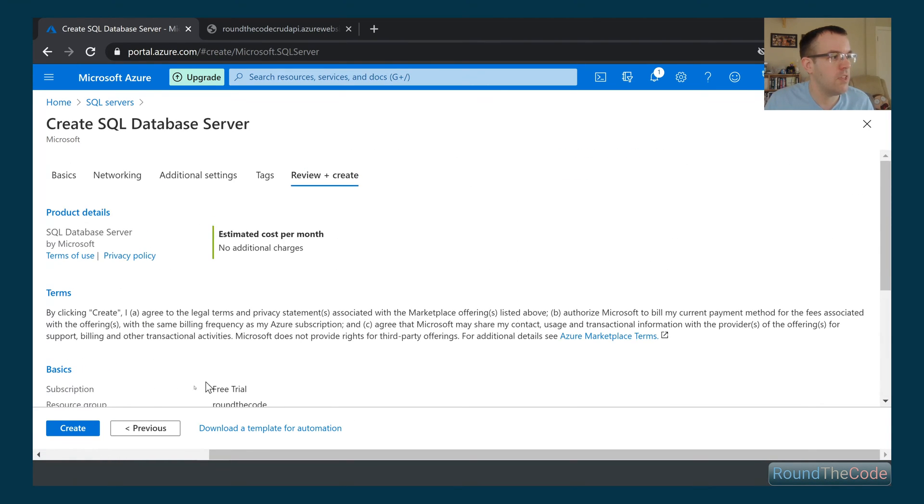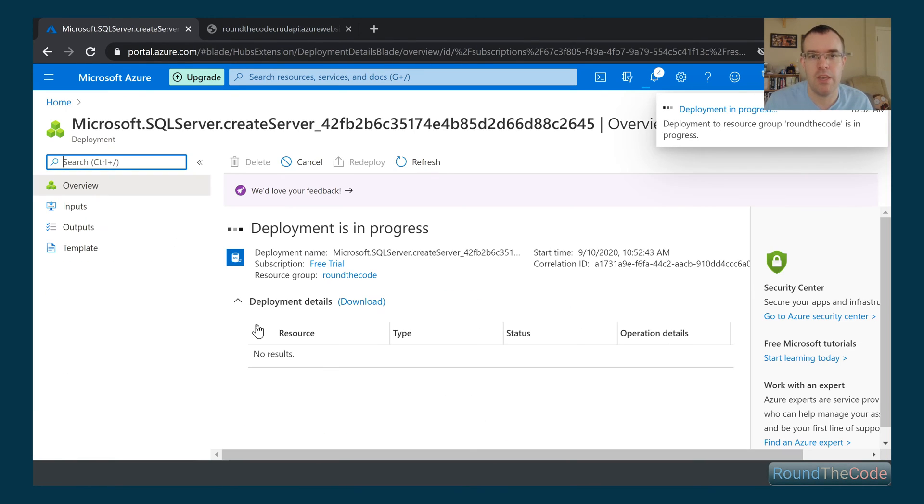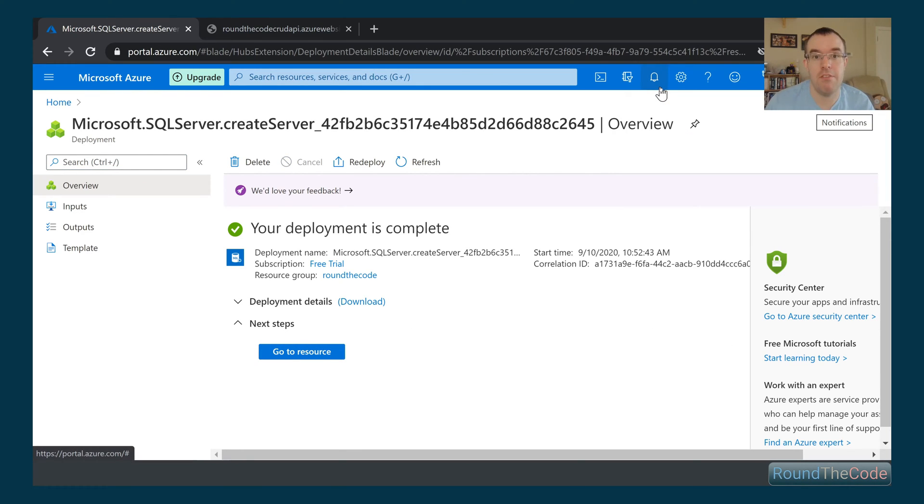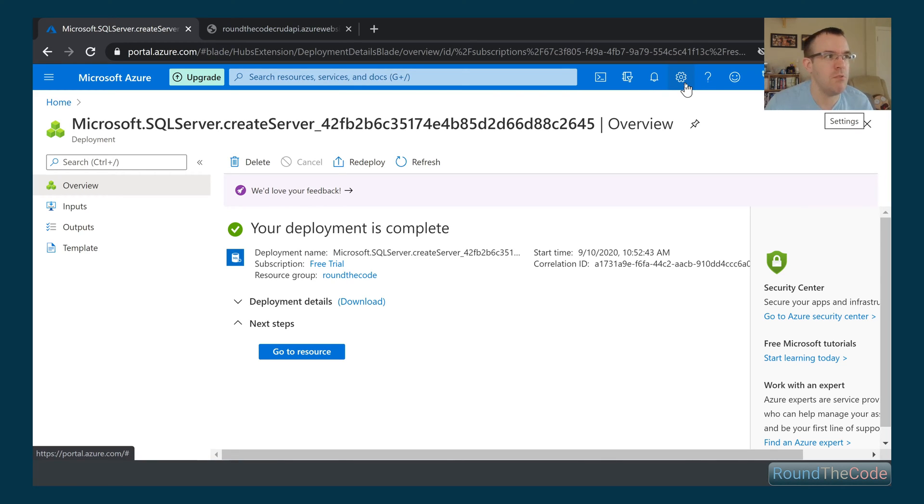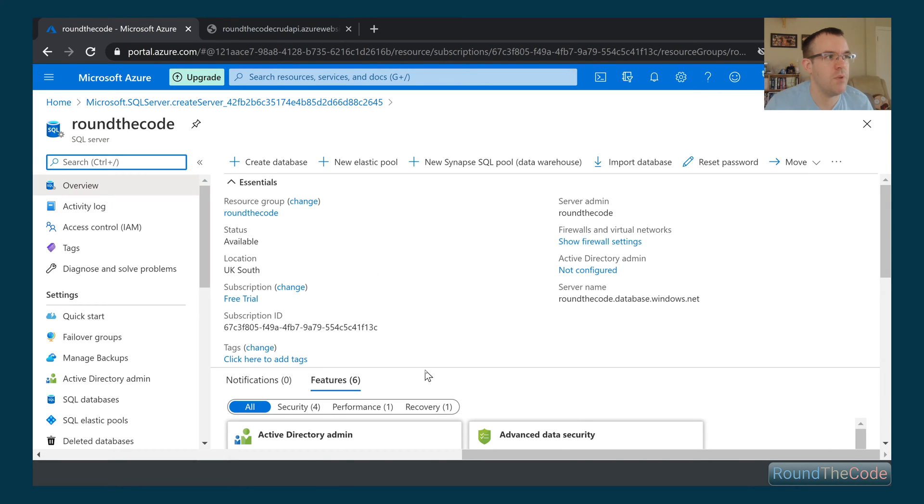This is going to go ahead and now create our database server for us, and it will take a few moments. So there we go. Our deployment, our server's now been set up in Azure. It took nearly 10 minutes, so it can take a little bit of time. So you have to be a little bit patient. But it's all set up for us now, as you can see.